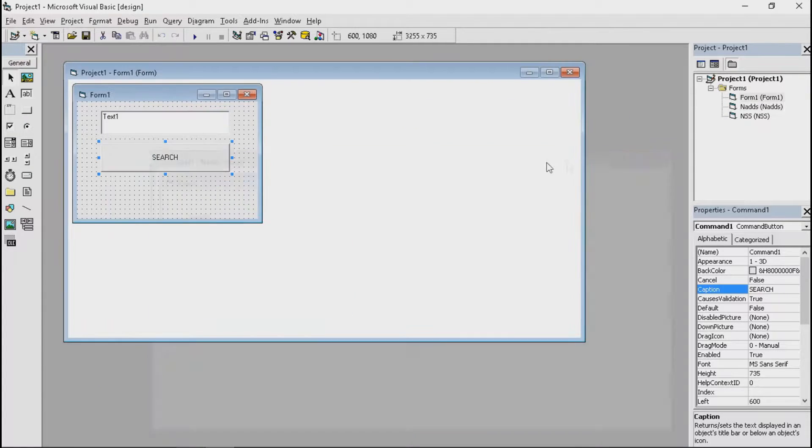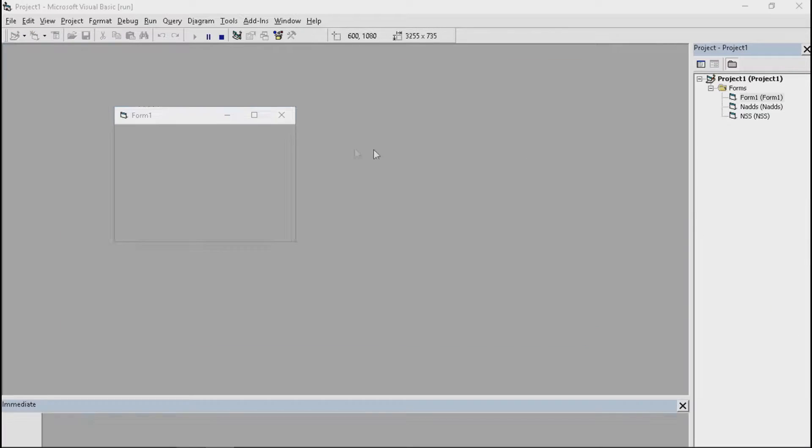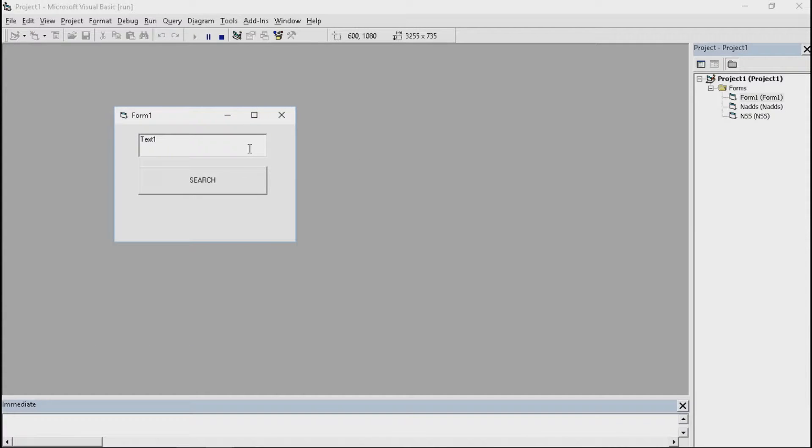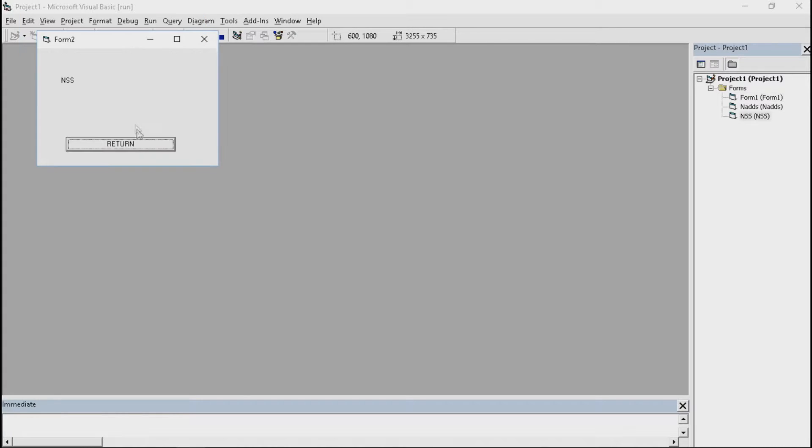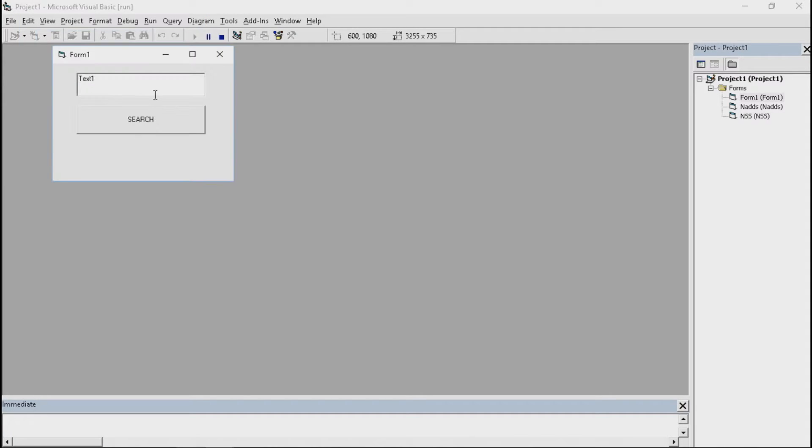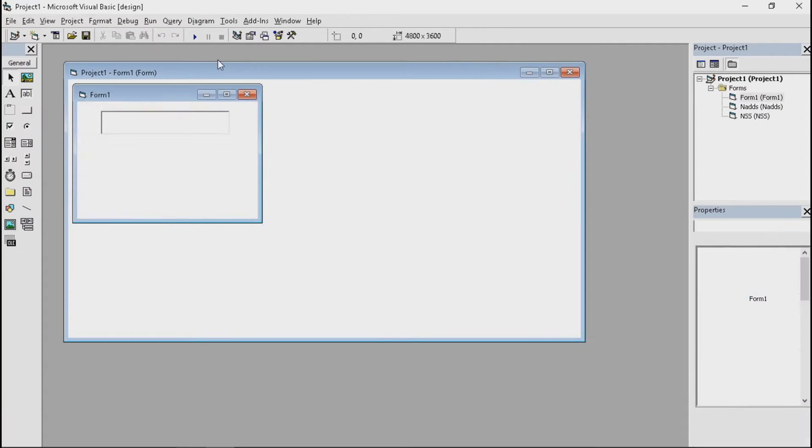Let's put nads. Let's put NSS. That's about it.